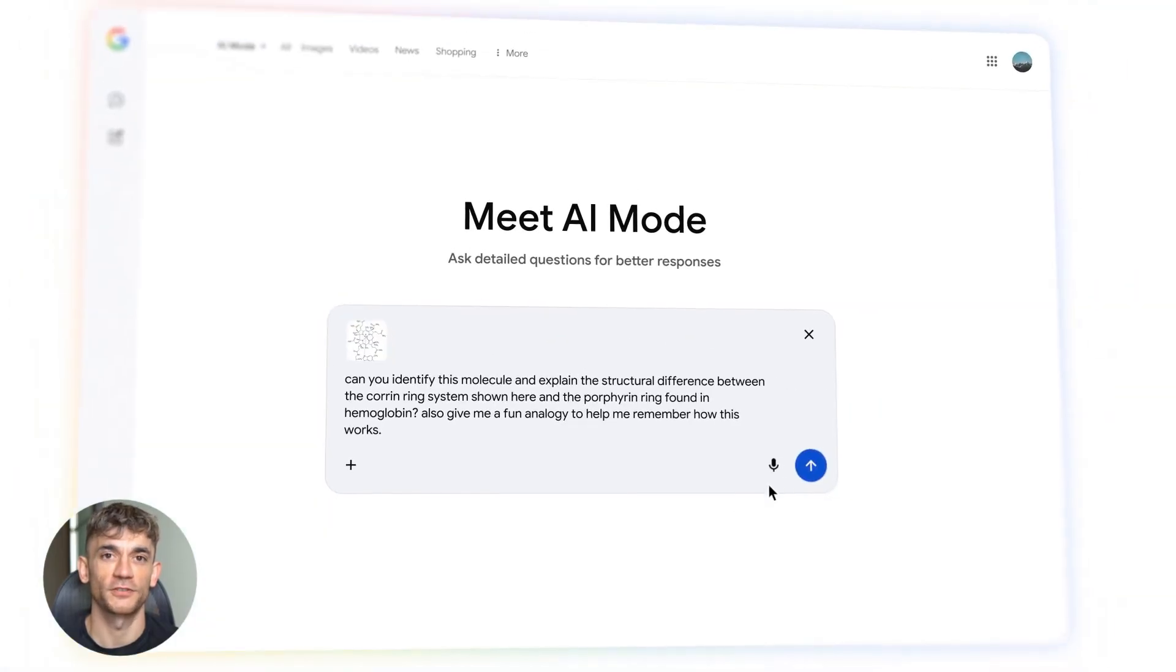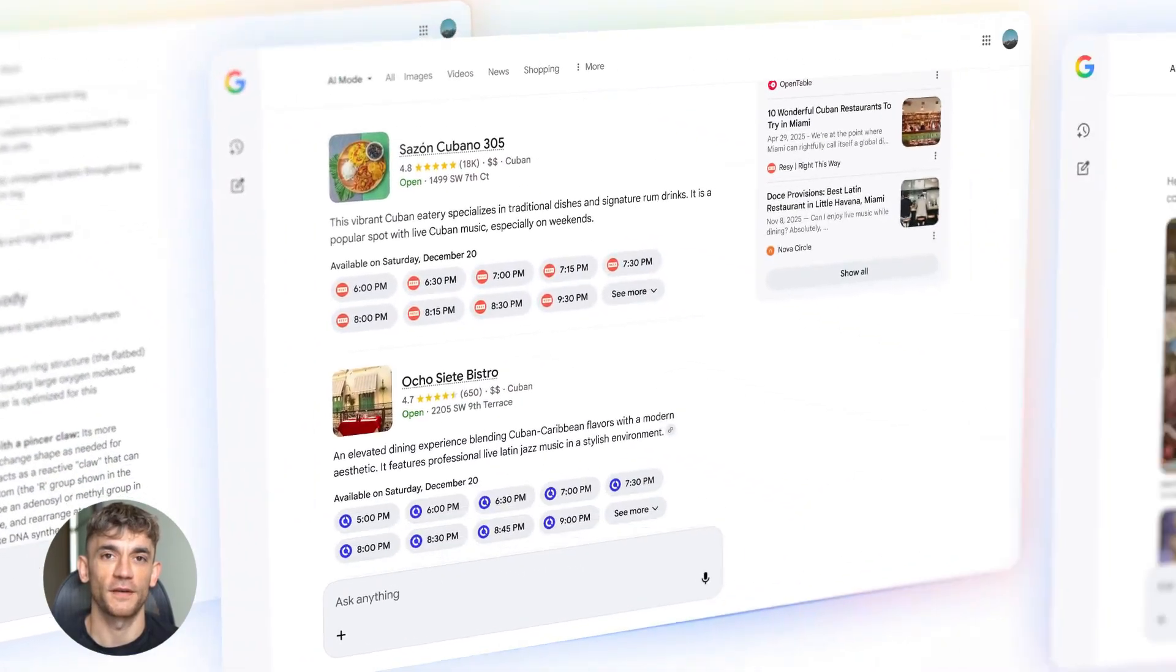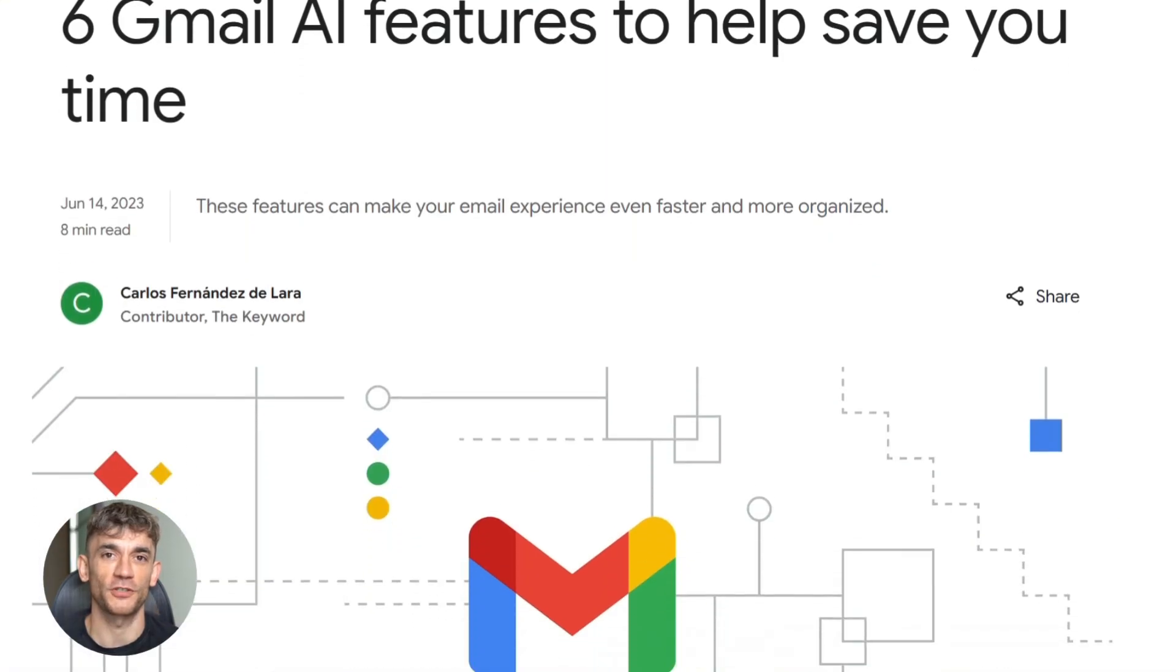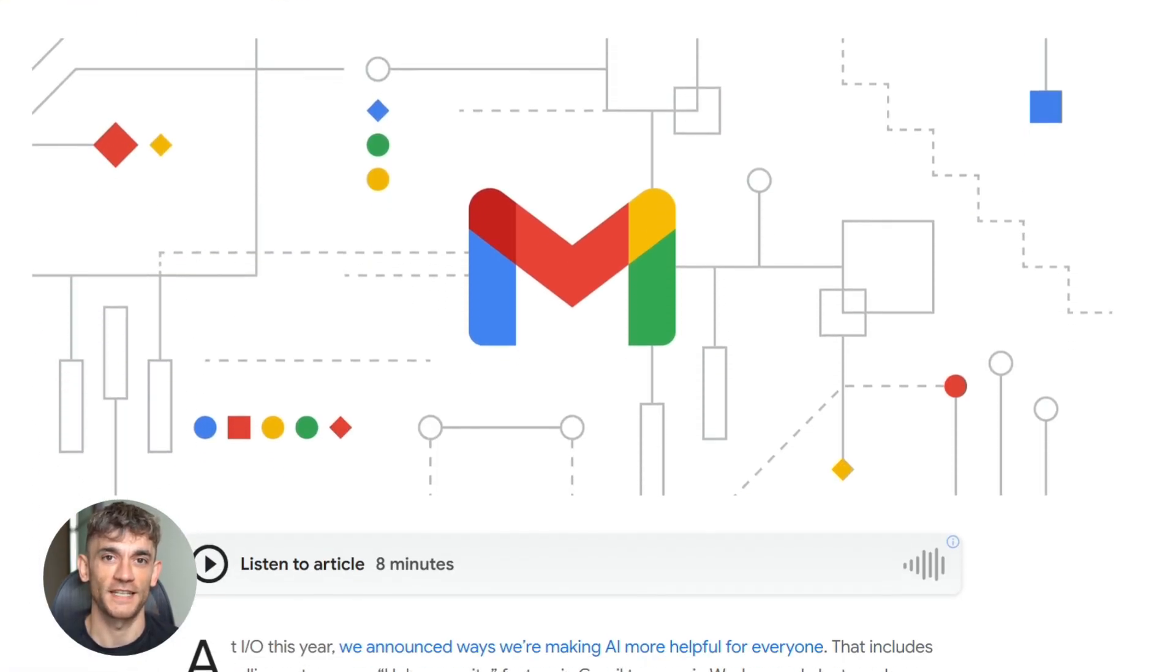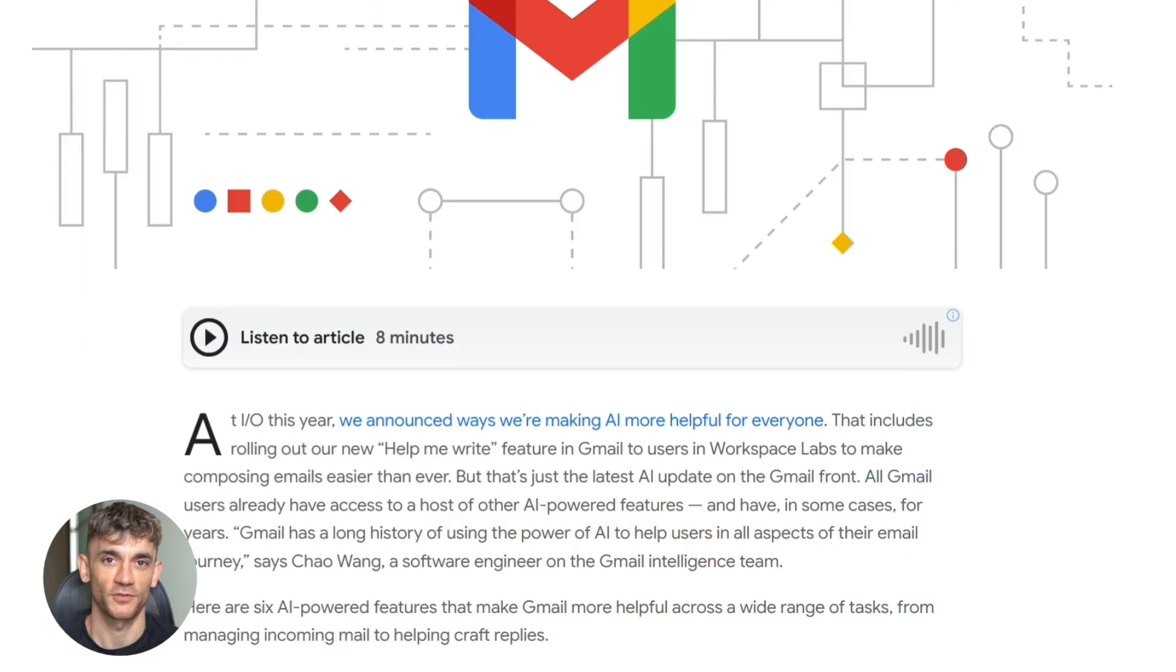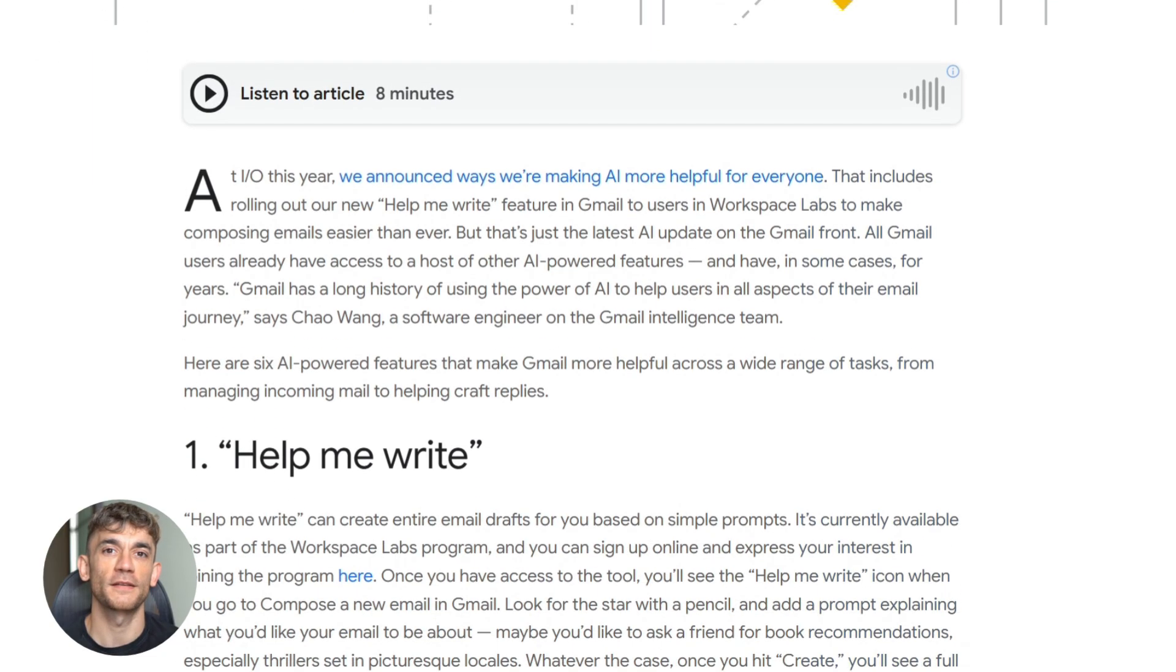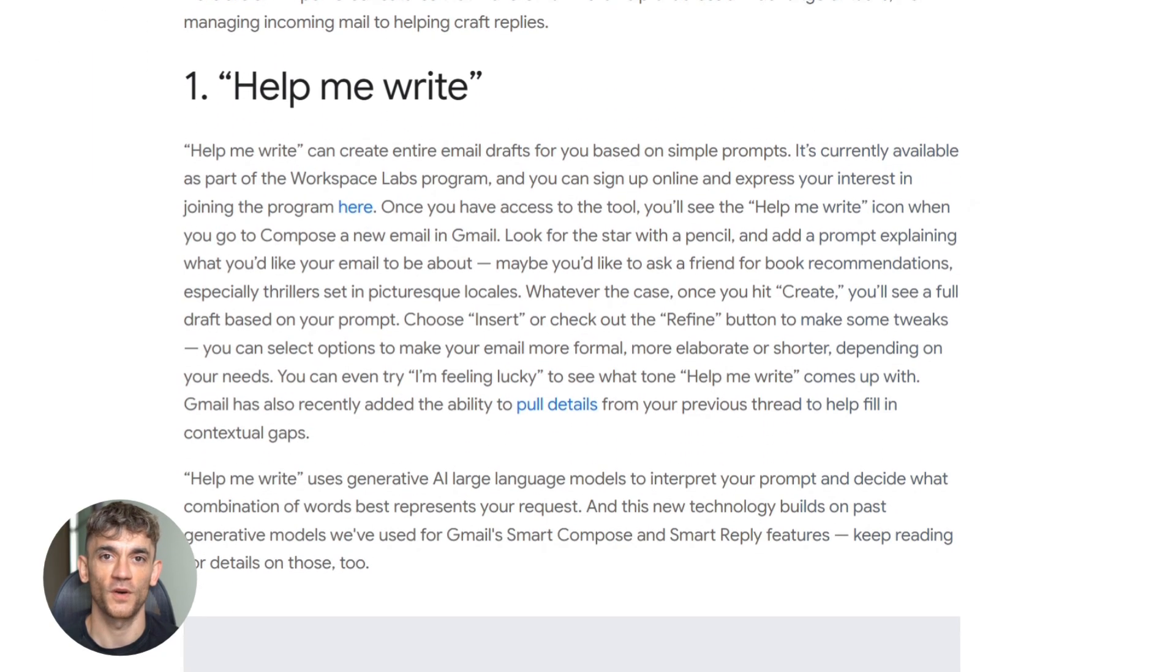And the ask your inbox feature changes search forever. You need to find something from six months ago. Before you'd search keywords, scroll through results, open 10 emails, read through them. Now you just ask. Gemini finds it, summarizes it, gives you the answer.